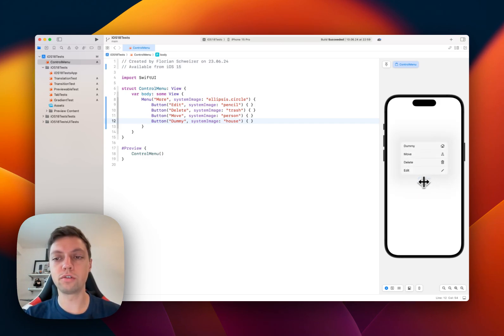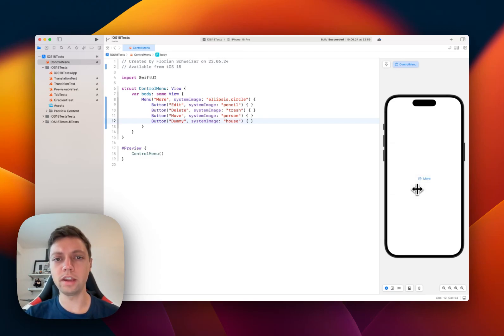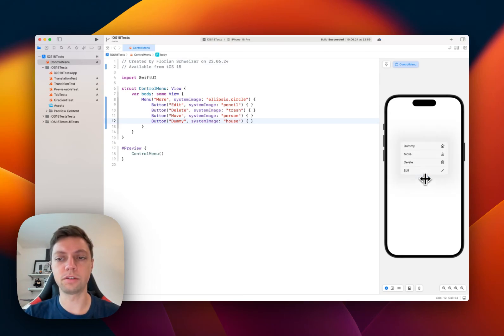Of course, the menu can also be used in a navigation bar or any other toolbar. But in this example, I just kept it as a simple menu button.